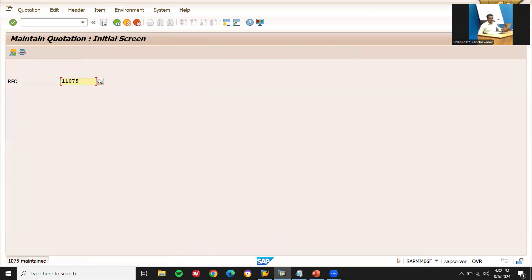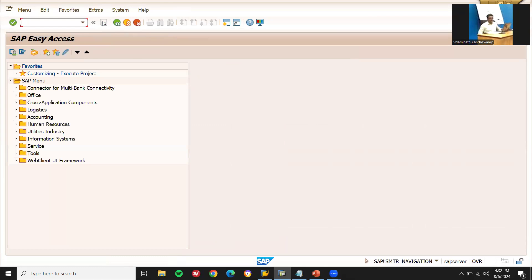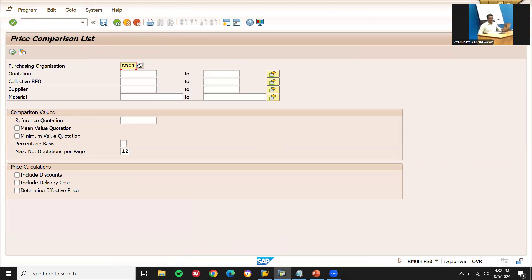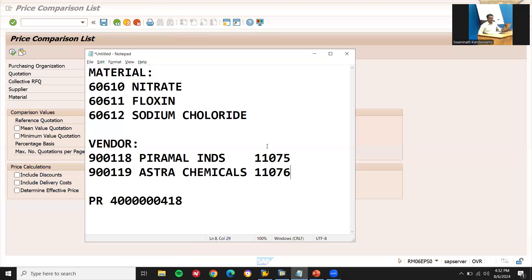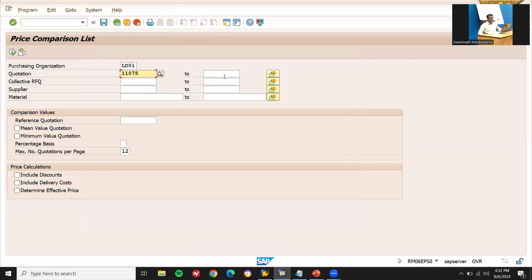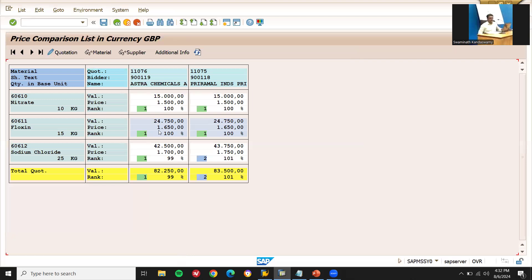Now I am going to do quotation comparison in ME49. Let me enter both quotation numbers — one quotation and the other — and compare. I am going to block Pyramidal Industries and give the order to Astrochemicals.